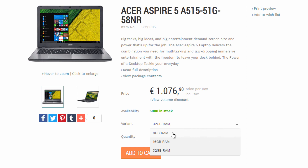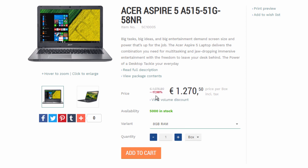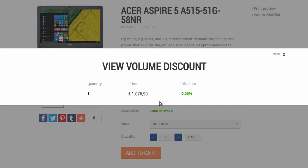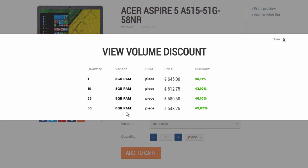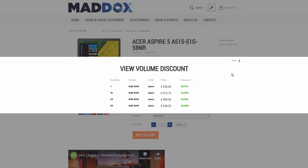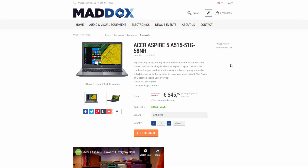If there are volume discounts, they will also be shown on the product details page. Volume discounts are based on product quantity. Typically, they are used to give better pricing to customers who purchase larger quantities of products. All this information is coming from Microsoft Dynamics NAV and nicely presented in the web store.